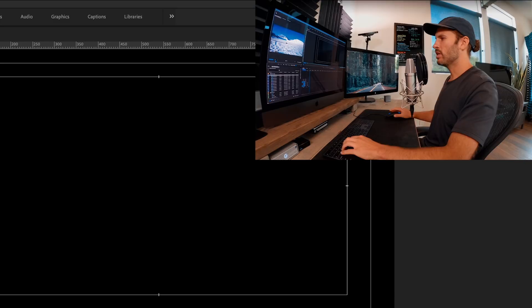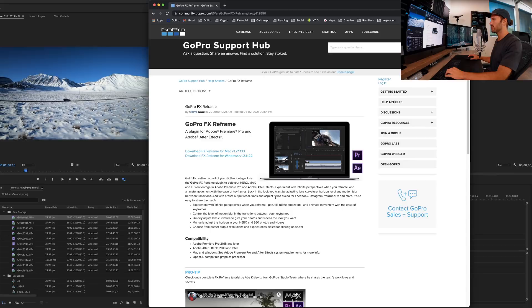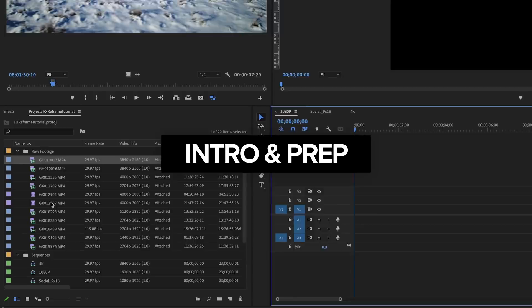So the very first thing let's do is make sure we have the plugin. So hop on the internet and just search for GoPro FX Reframe. Just make sure Premiere and After Effects are closed, download it, install it.